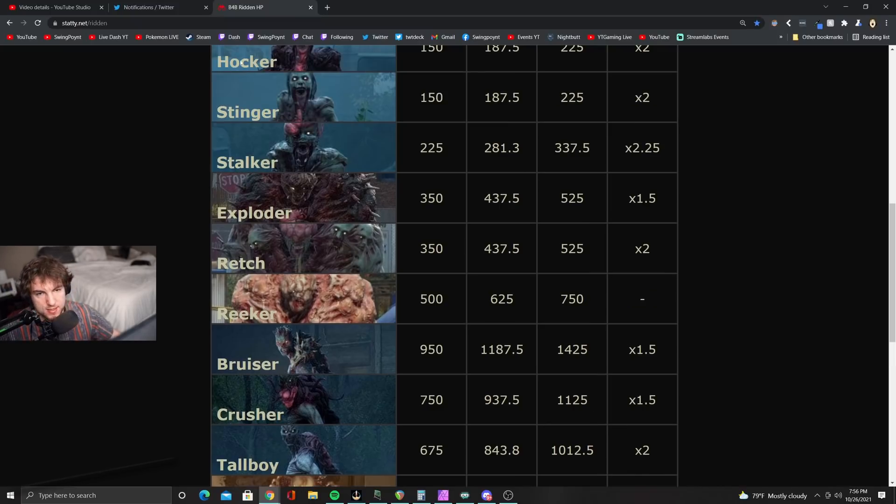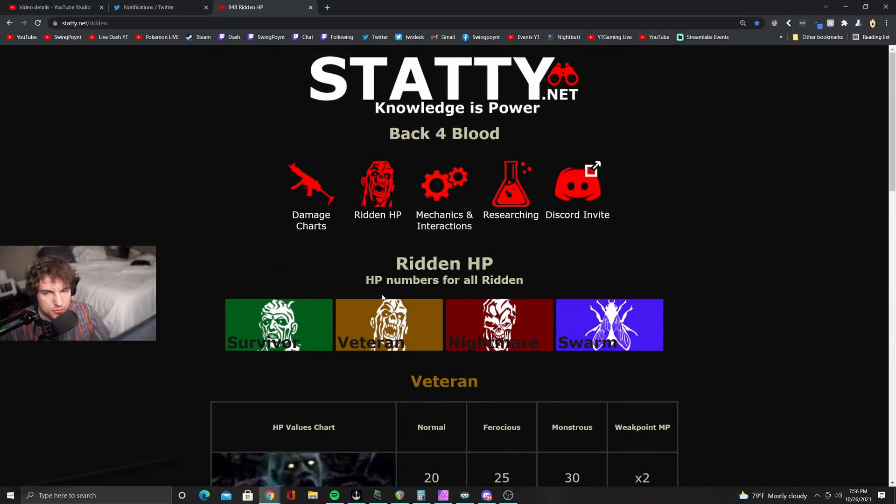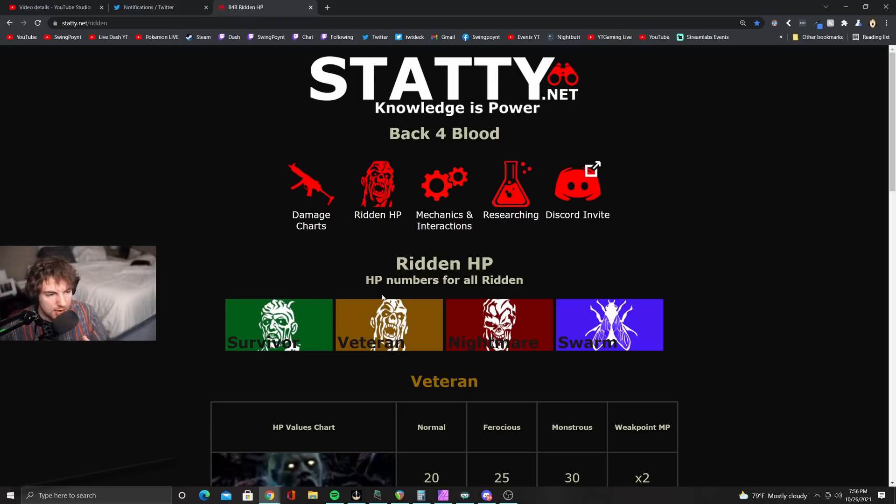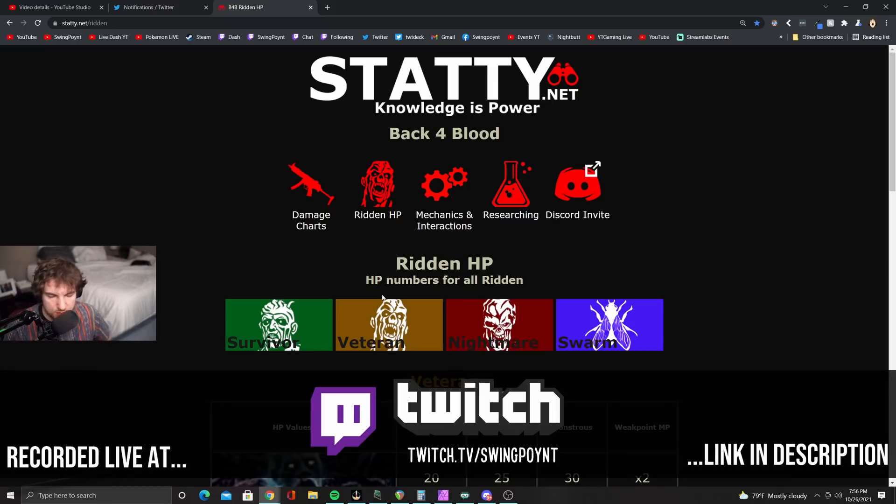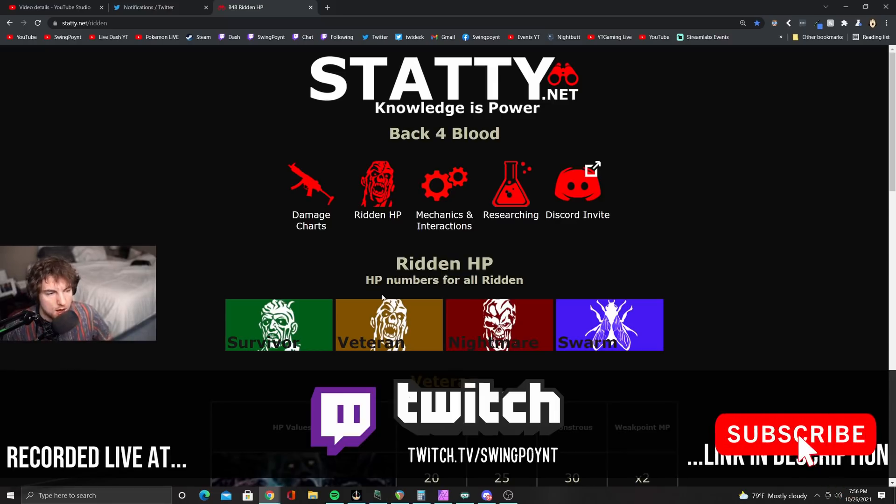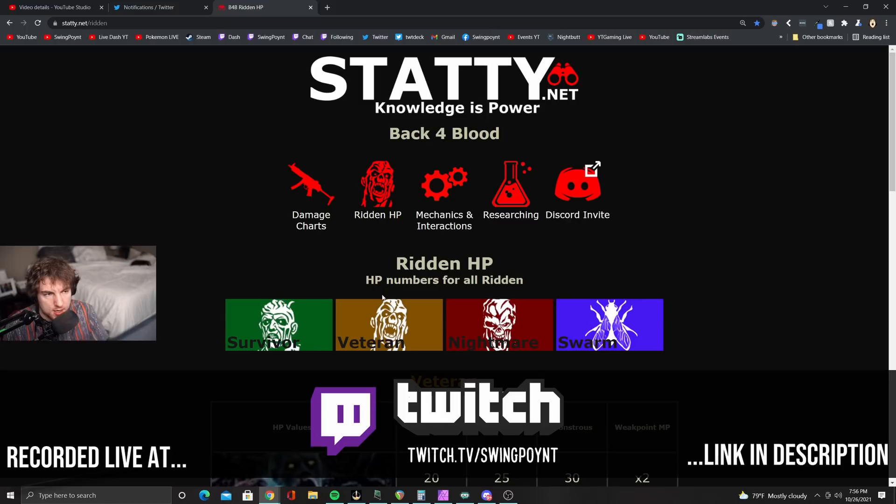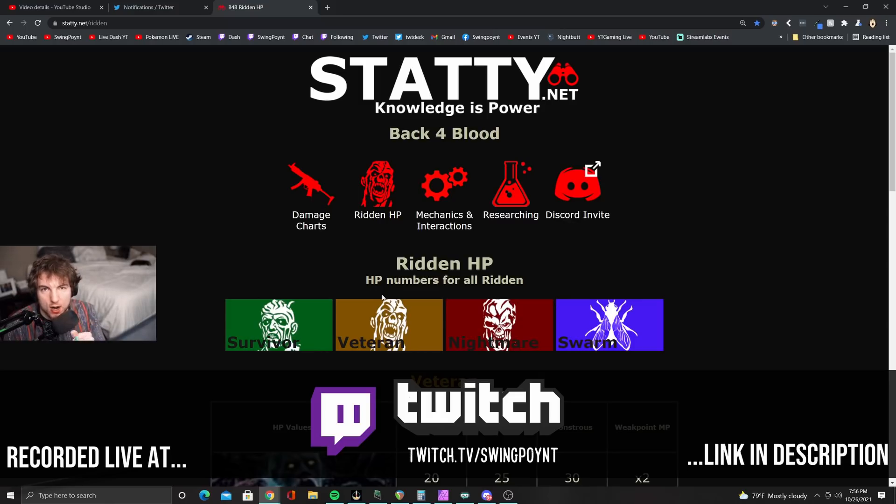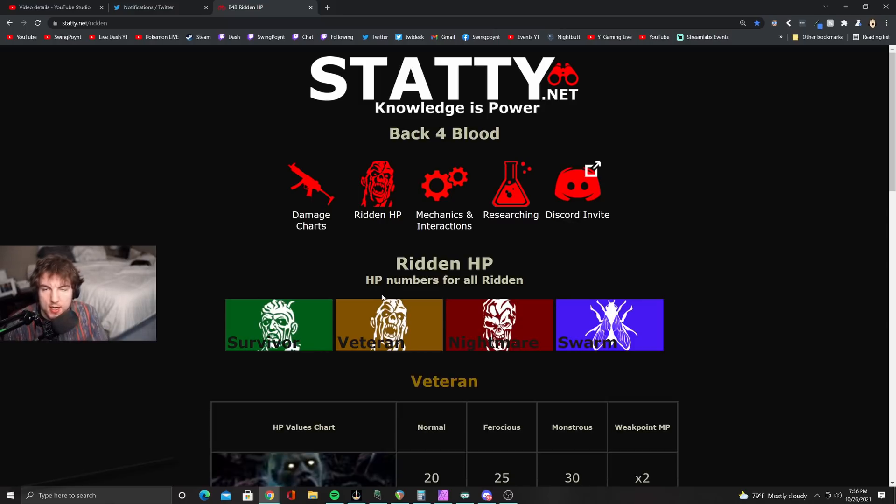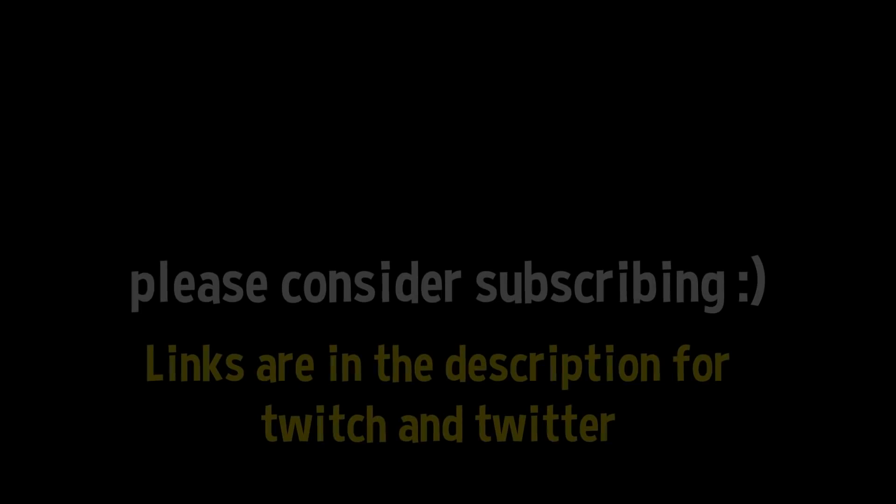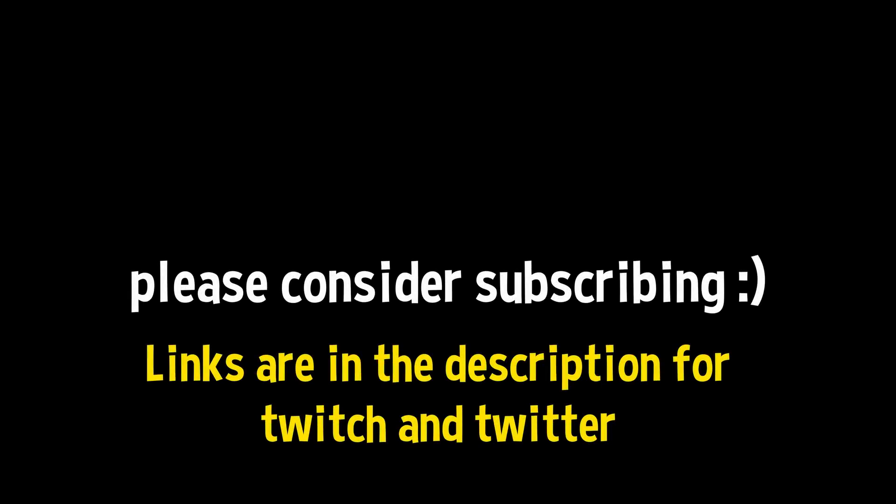So again, Staddy.net is what this is called. If you do want to be a part of these discussions and talk with me and play with me and do viewer games and all that type of jazz, we do stream every single night on twitch.tv/swingpoint. I'd love to see you guys over there. Also, please consider subscribing if these videos have been helpful to you at all. And go check out this website. The link is in the description down below. Thank you guys so much. You guys are awesome, and I'll see you in the next video that we do around here.